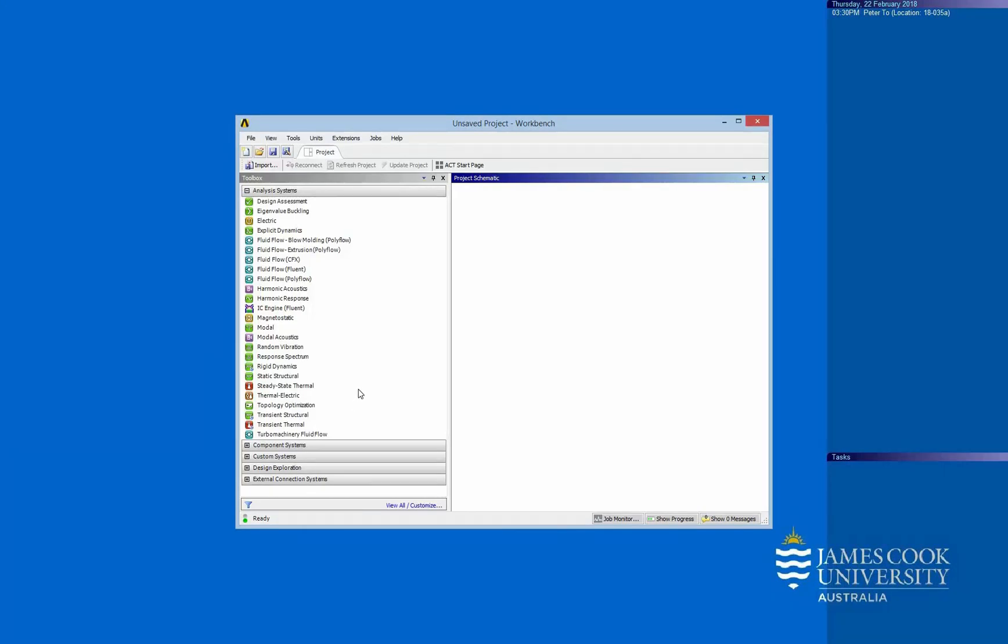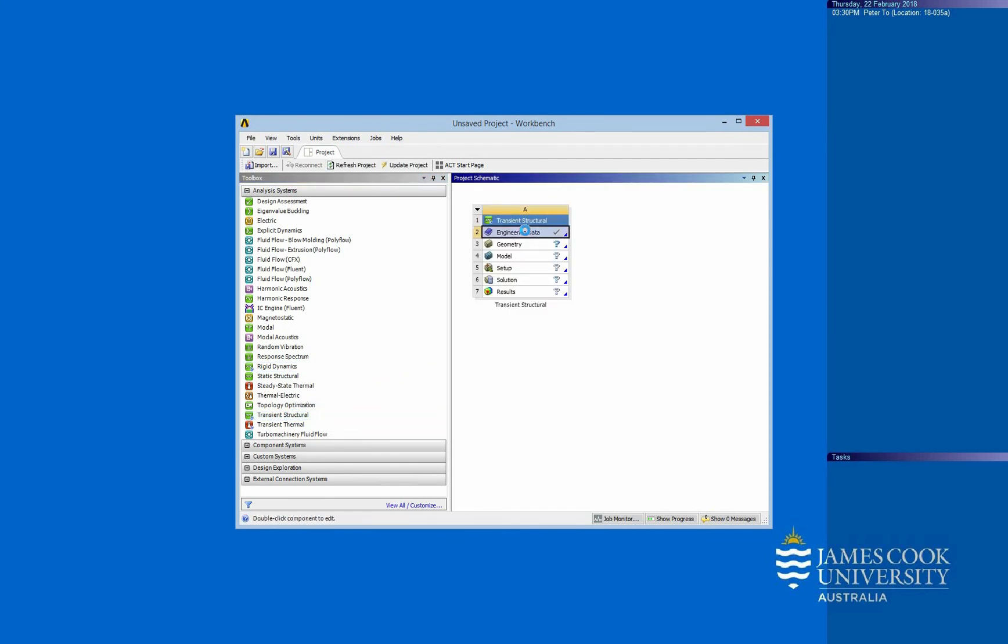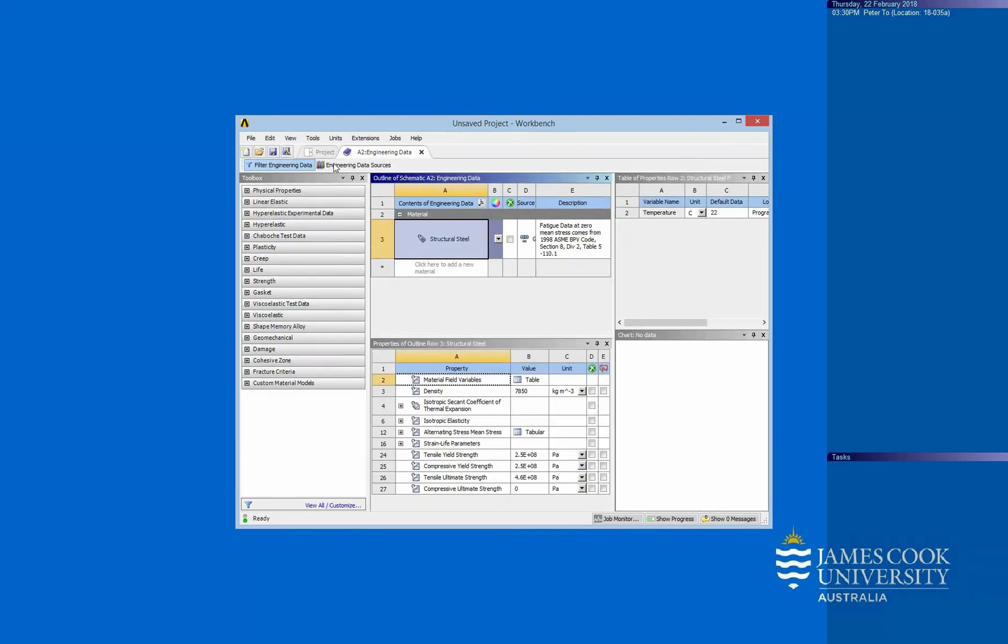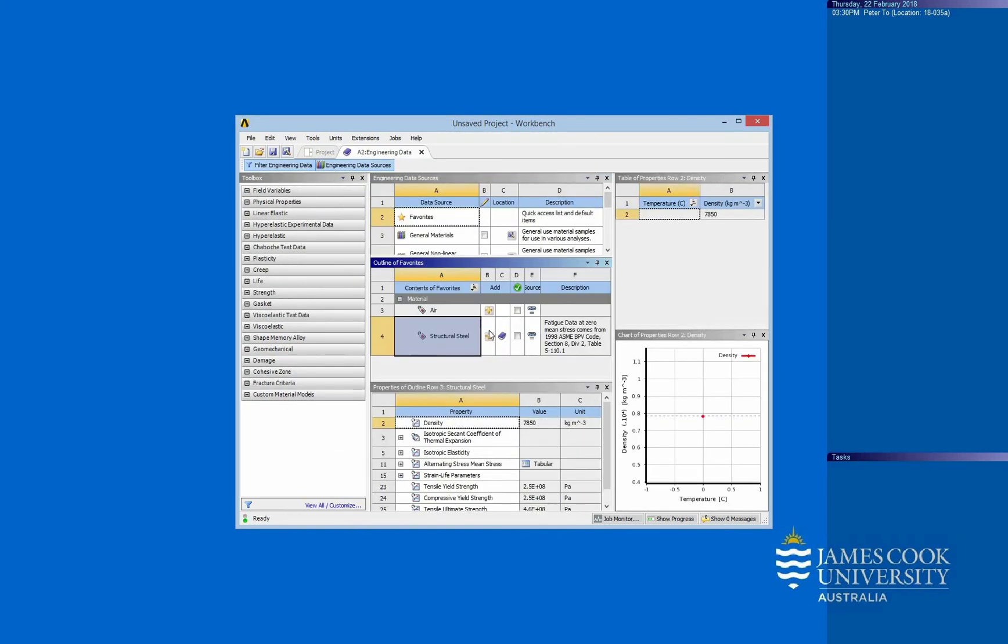So to do that, we need to use the transient structural, not the static structural. And the first step, we click on the engineering data to add some material. I use the general material to add the concrete